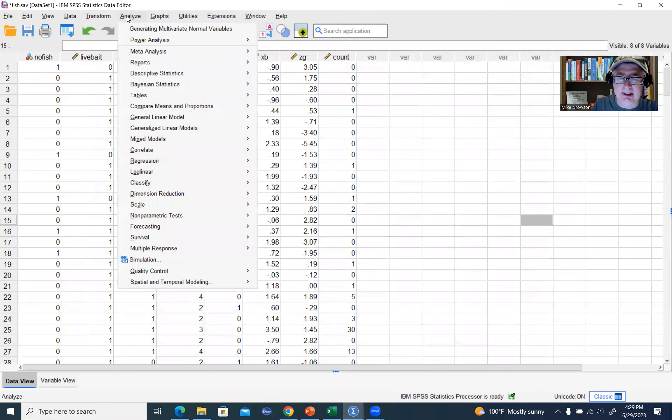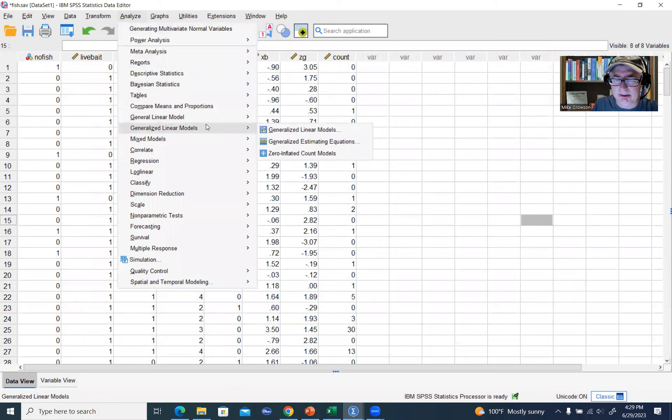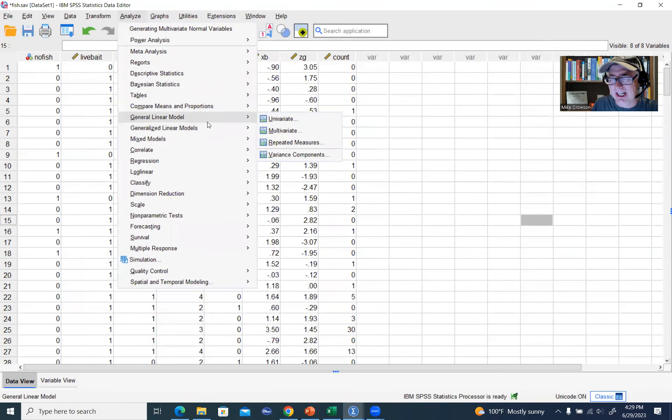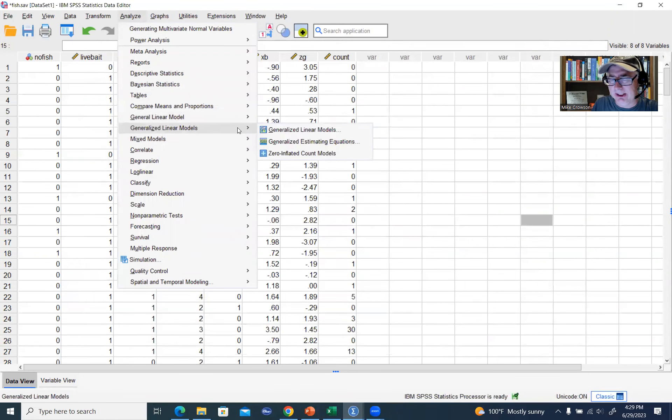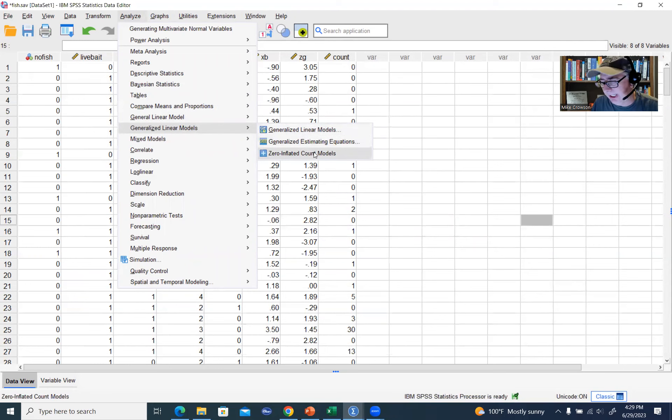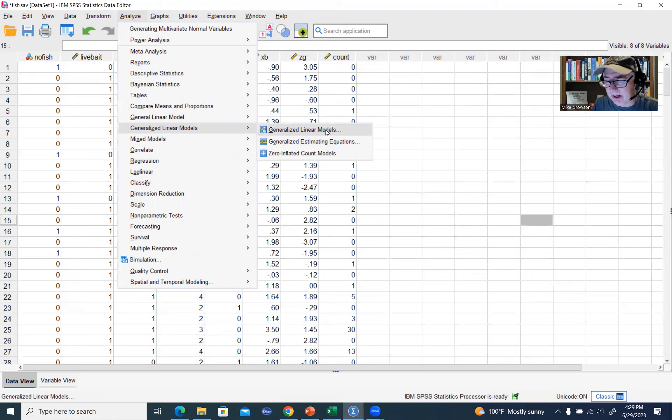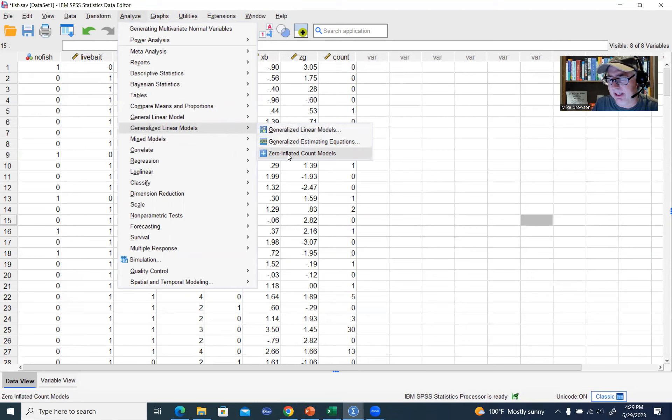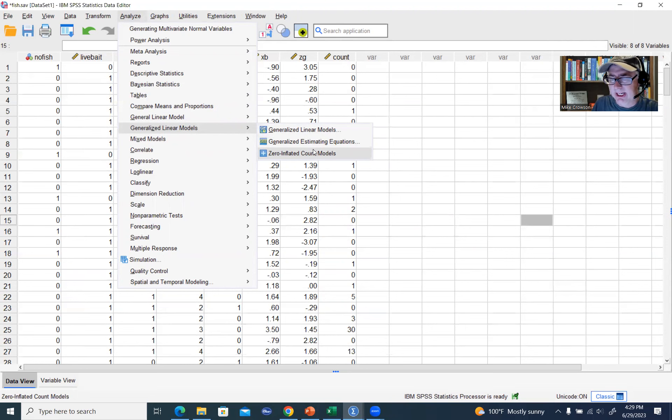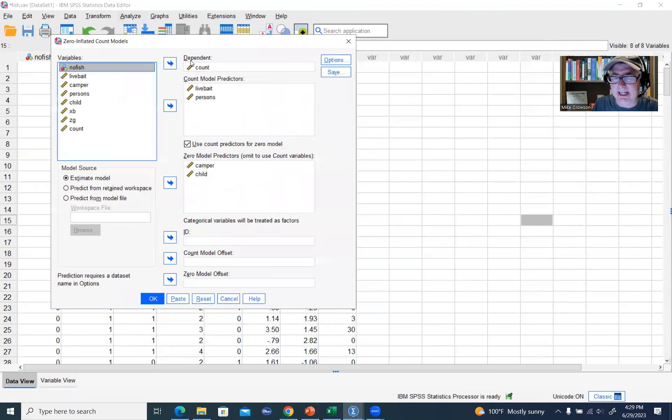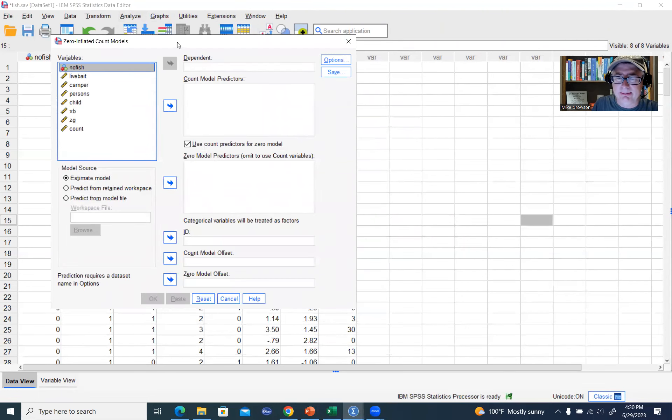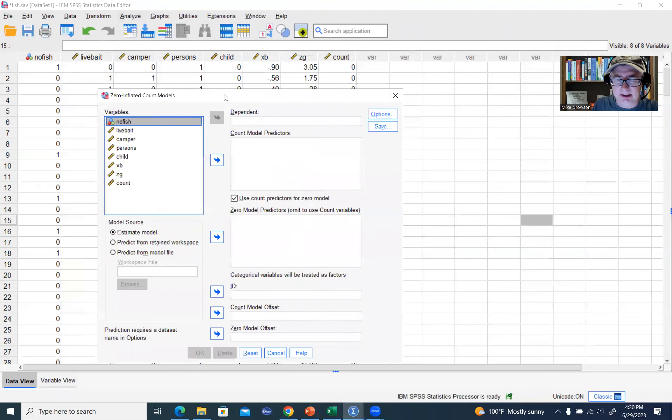If we go to Analyze, go down to Generalized Linear Models, basically all we have to do is go down to Zero Inflated Count Models. So if you're running a standard Poisson or negative binomial regression, you'll want to use the Generalized Linear Models. If you want to use the Zero Inflated Models, you can go down here to Zero Inflated Count Models and click on that. And this is basically what the interface looks like.